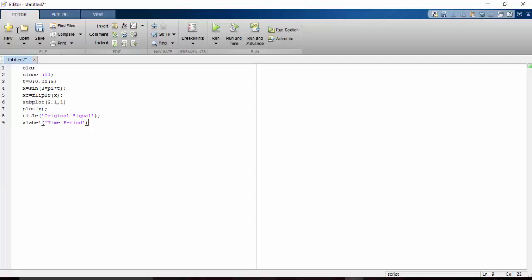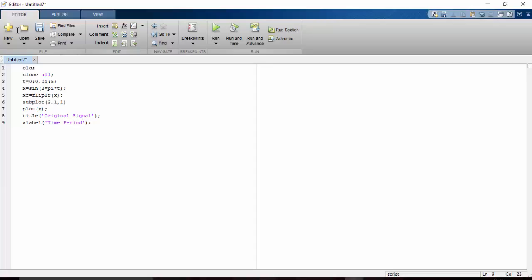For y label I am keeping it as amplitude and for x label I am naming it as time period. I will be copying this and pasting for the next subplot.